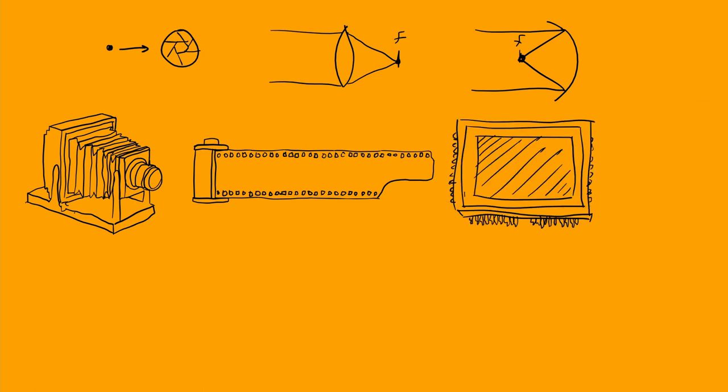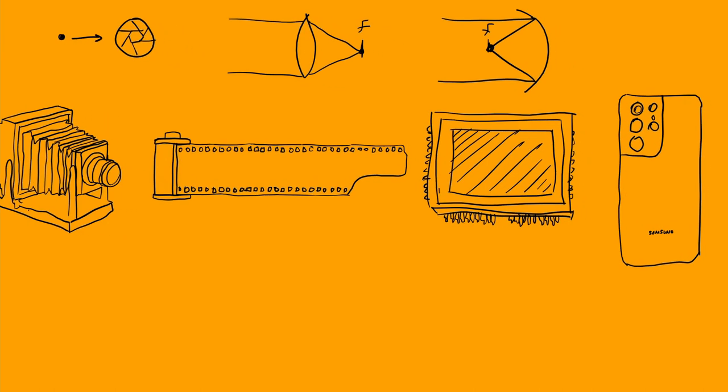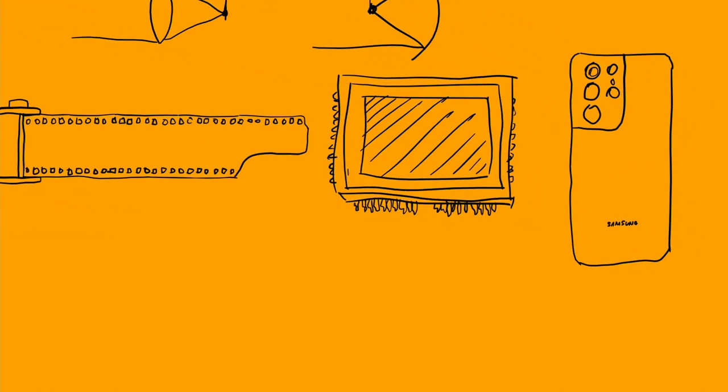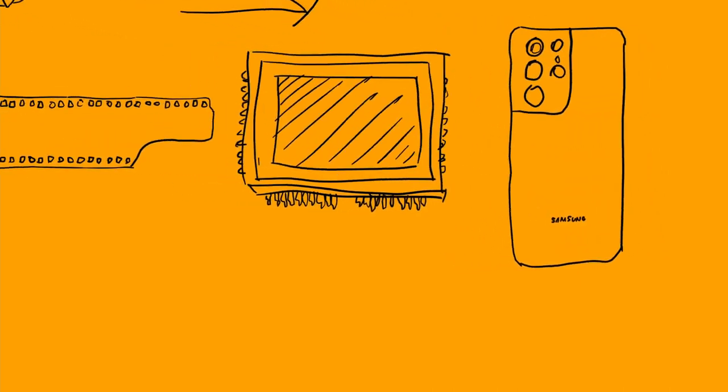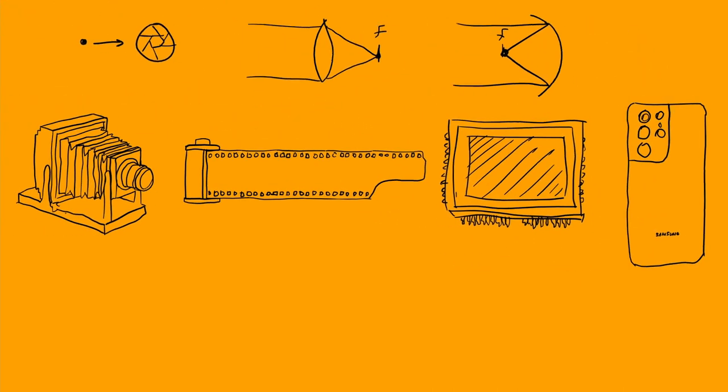Charged coupled devices or CCDs and complementary metal oxide semiconductor or CMOS sensors began to rise in the late 1900s and now we all enjoy easy and quick access to photography via cameras right in our phones. We can see the pictures right after we took them and send them to anyone in the world within seconds.